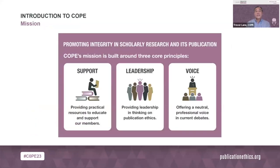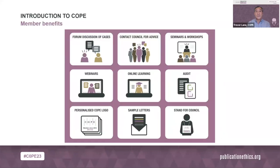COPE's formal mission is promoting integrity in scholarly research and its publication. We do that by providing practical resources to educate and support our members, providing leadership and thinking on publication ethics, and offering a neutral and unbiased voice in current debates. Members also get a customized COPE logo that can be verified with COPE, and members can use template office letters and be nominated and elected as council members.